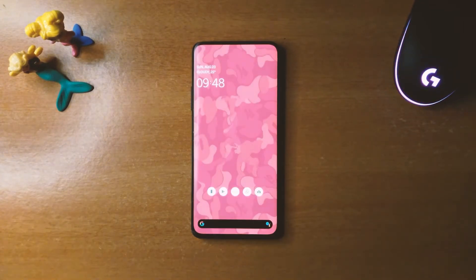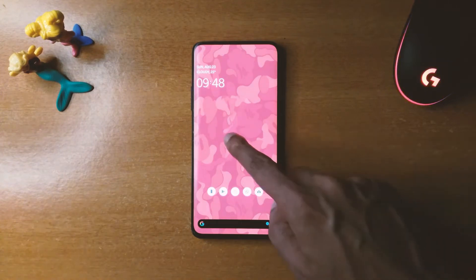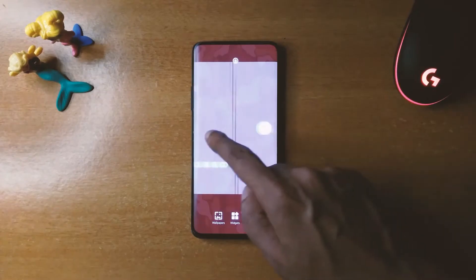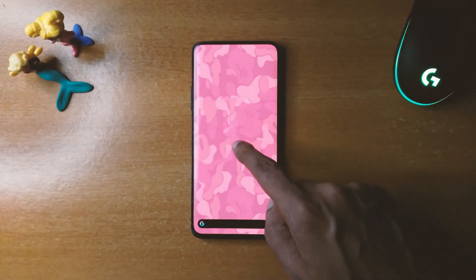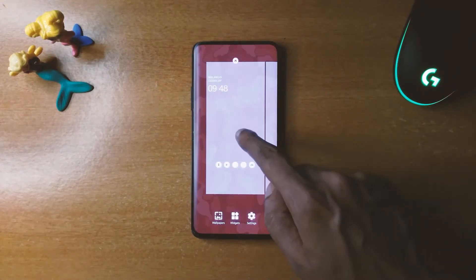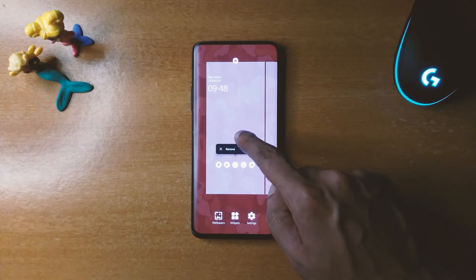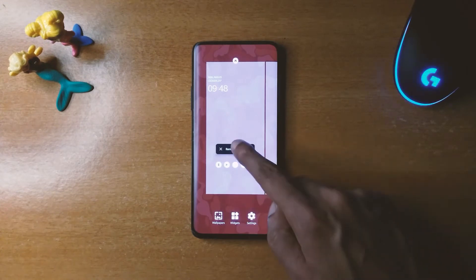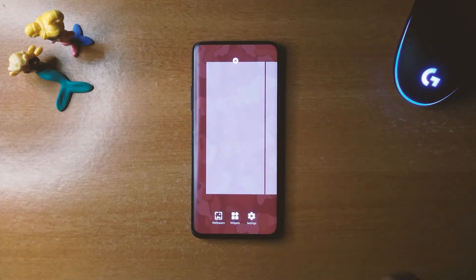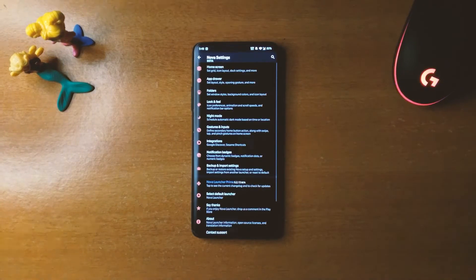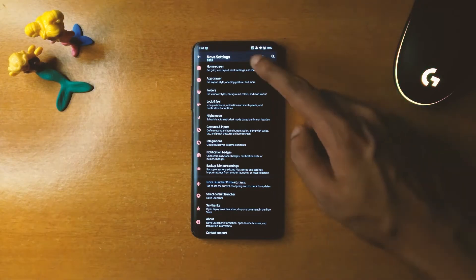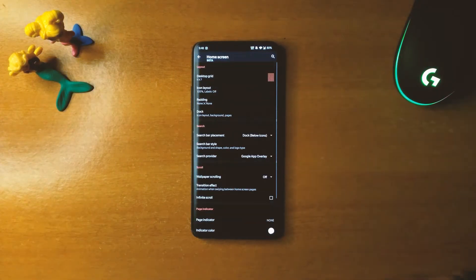Now go to your home screen and create a blank page, then make the desktop grid 9 by 7.